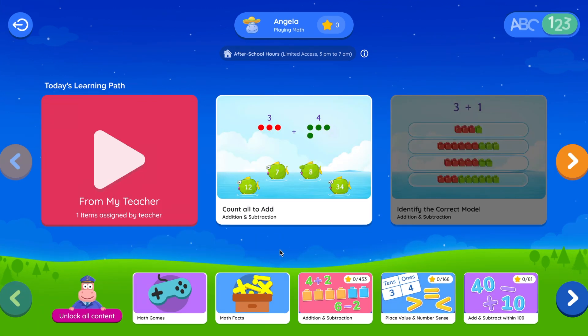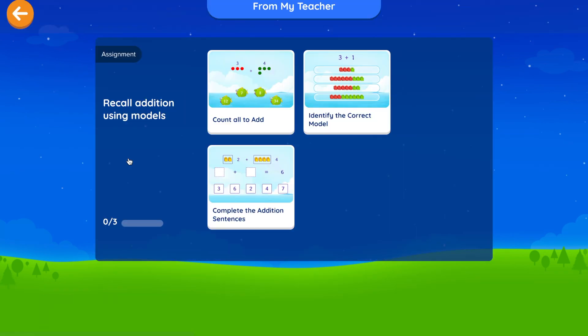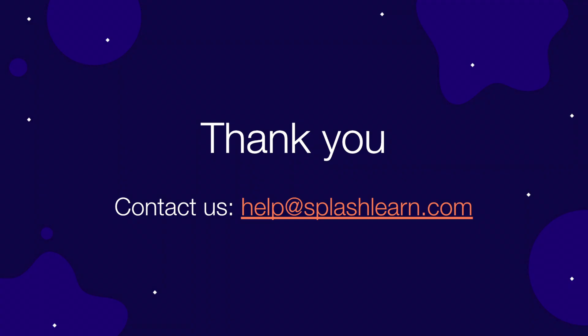They can now start practicing the activities assigned by you in the From My Teacher card, or begin their daily learning path personalized for each of them. If you have any queries, do write to us at help@splashlearn.com. Thanks for watching and happy splashing!